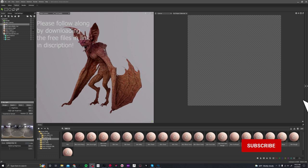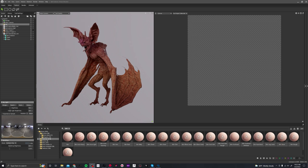All right, everyone. Welcome back. Thank you for sticking with this tutorial so far. Today, what we're going to be doing is using generators to procedurally generate breakup on the skin. As we saw at the beginning, the bat creature is much more of a blue-purple, and right now it looks like a 13-year-old boy with acne. So let's adjust it and get it going.